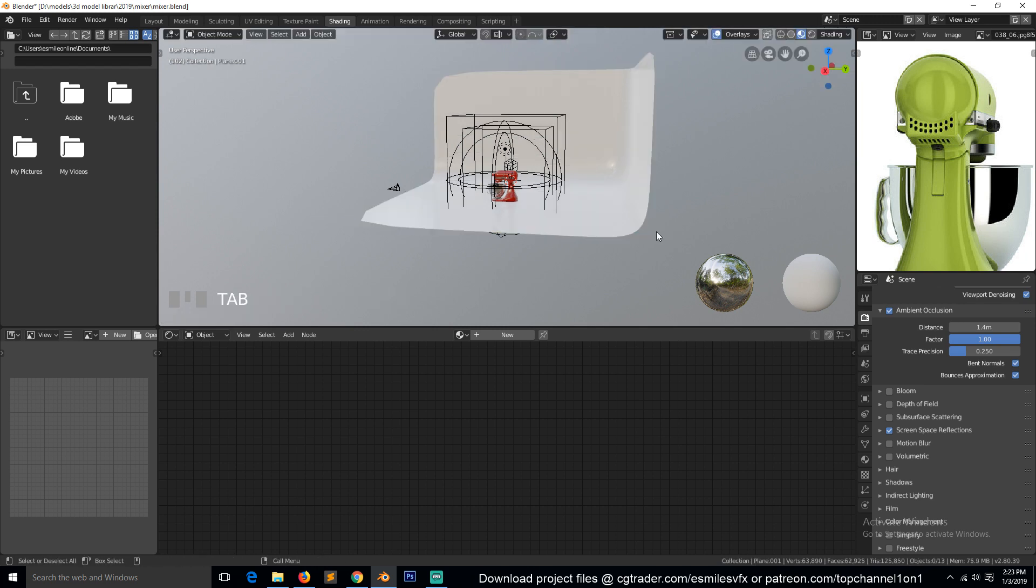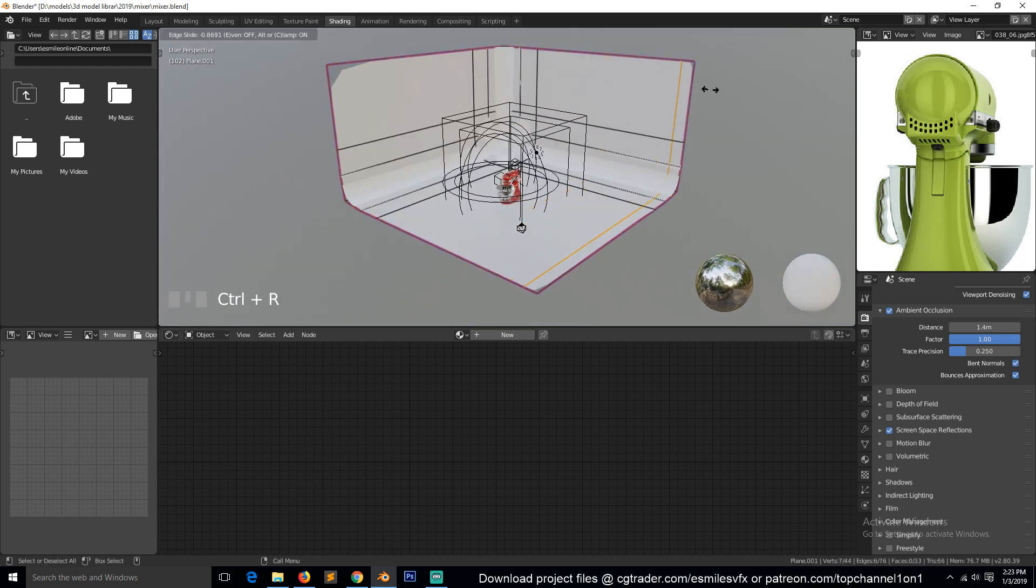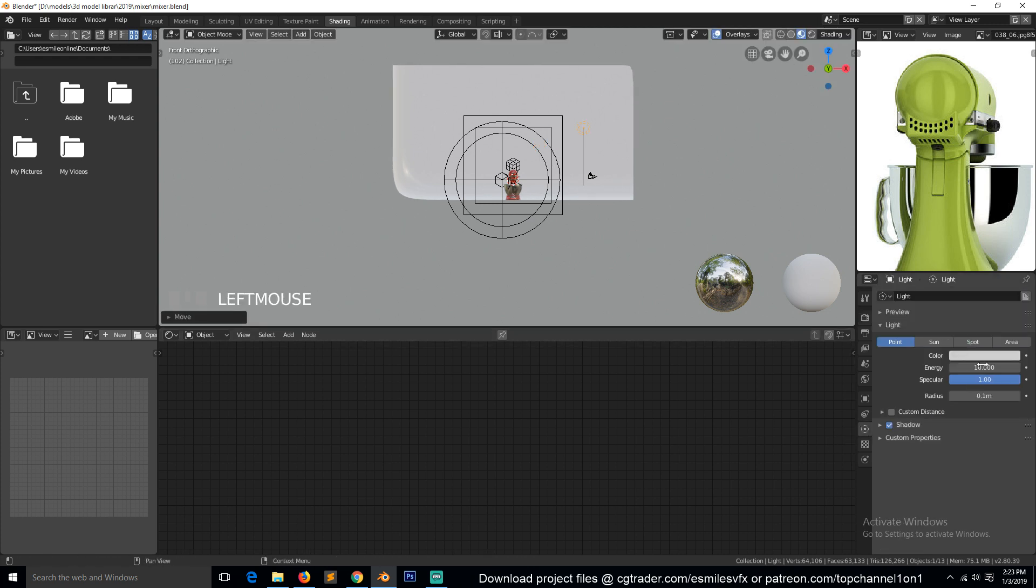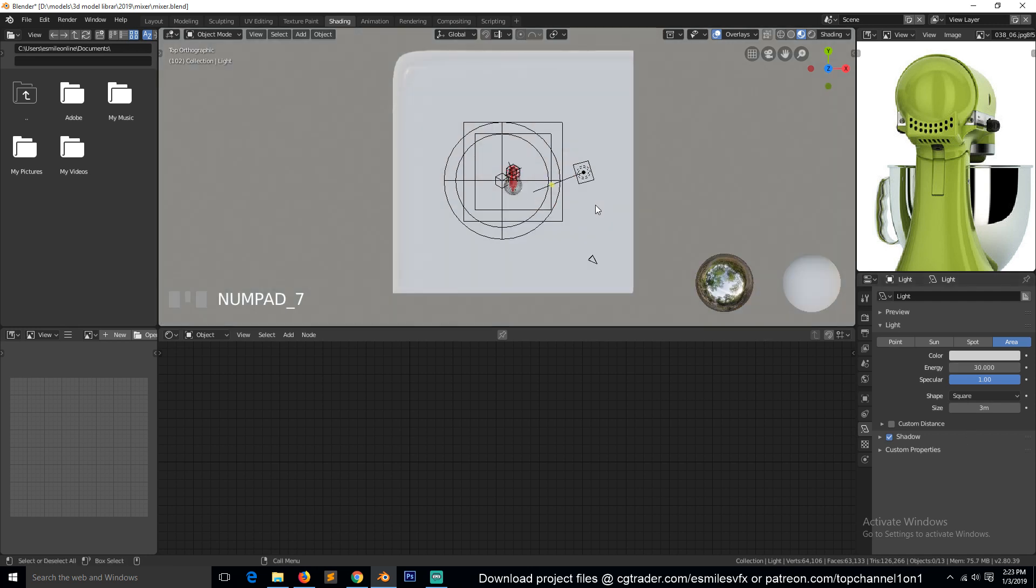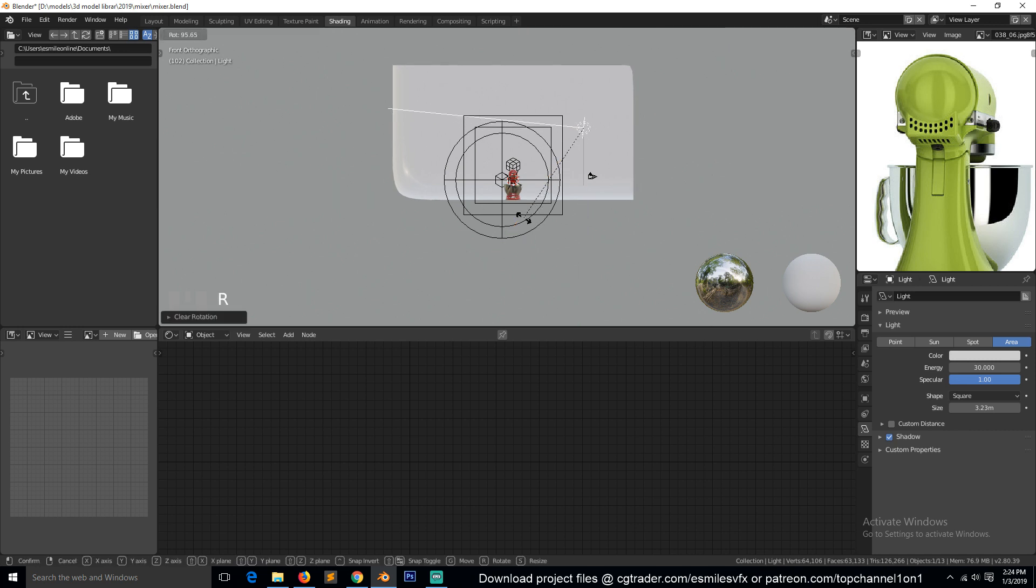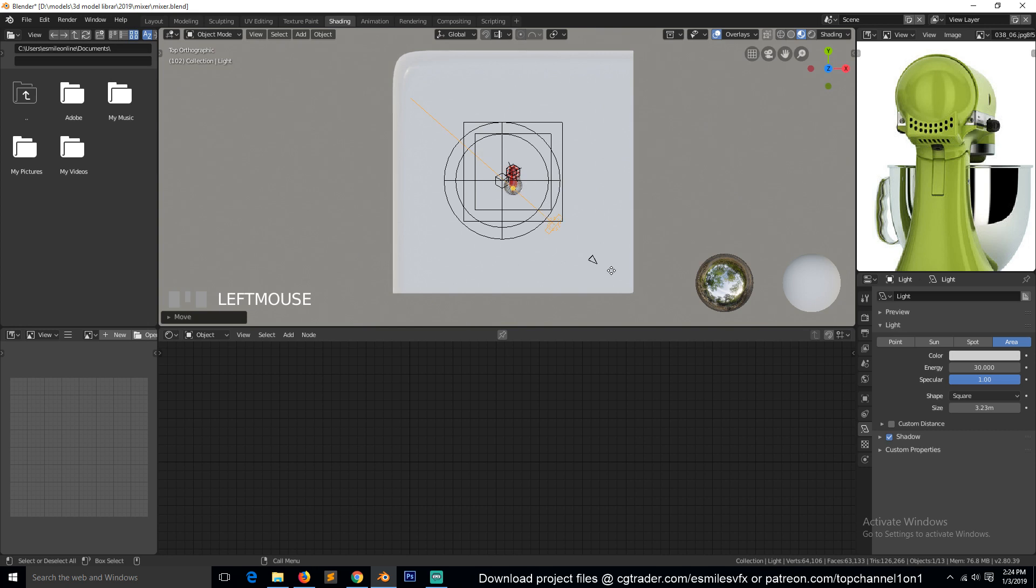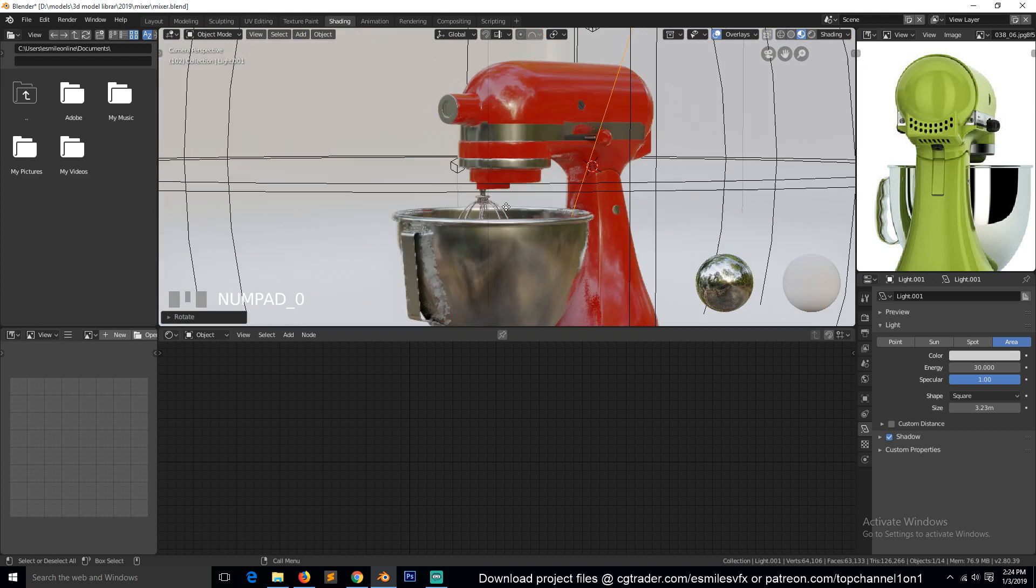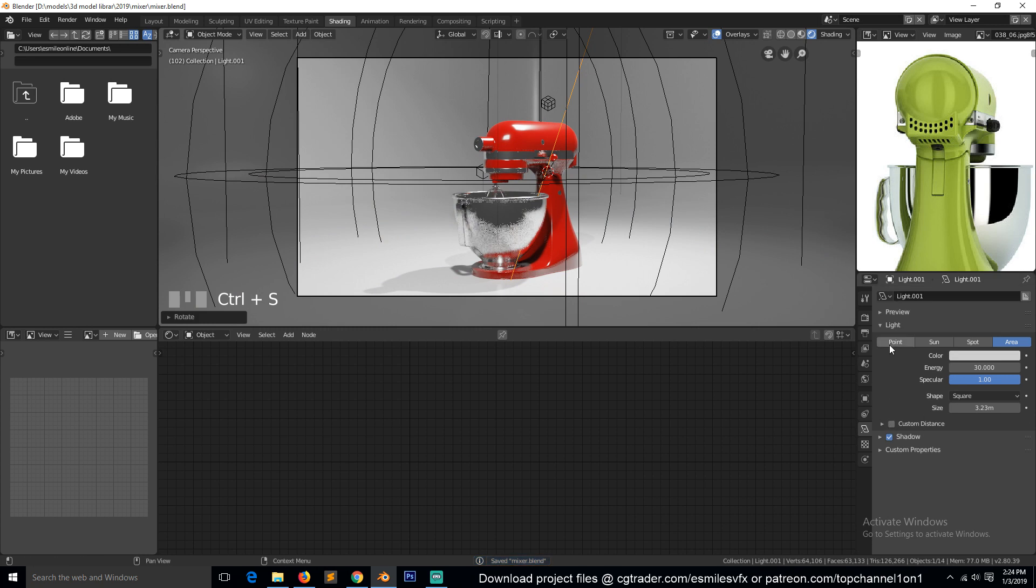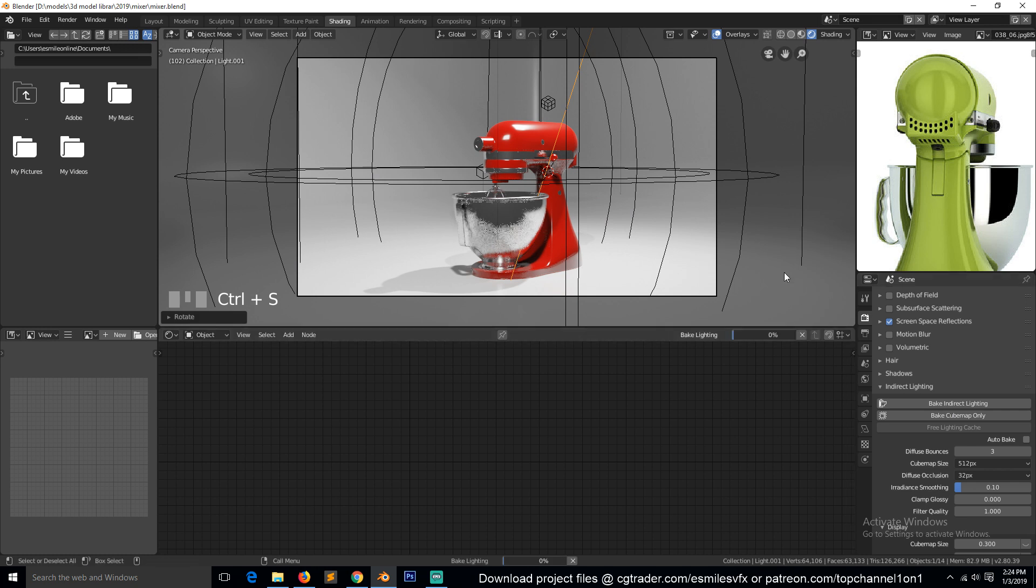Shift E. Now we can bring in some lights. Give this 30 and it will be our key light. Let's bake the indirect lighting and see.